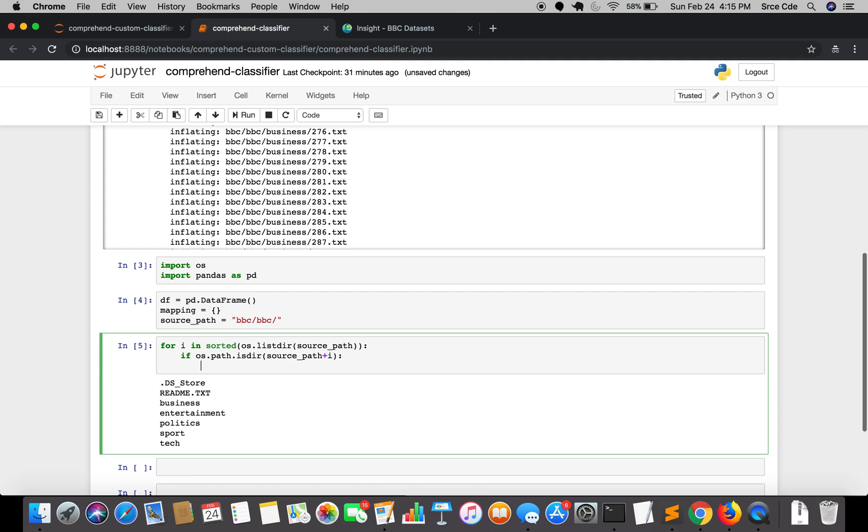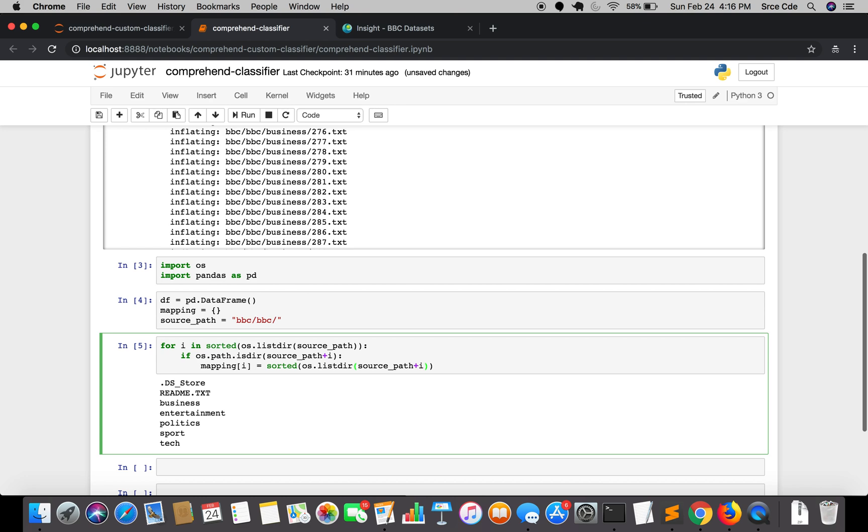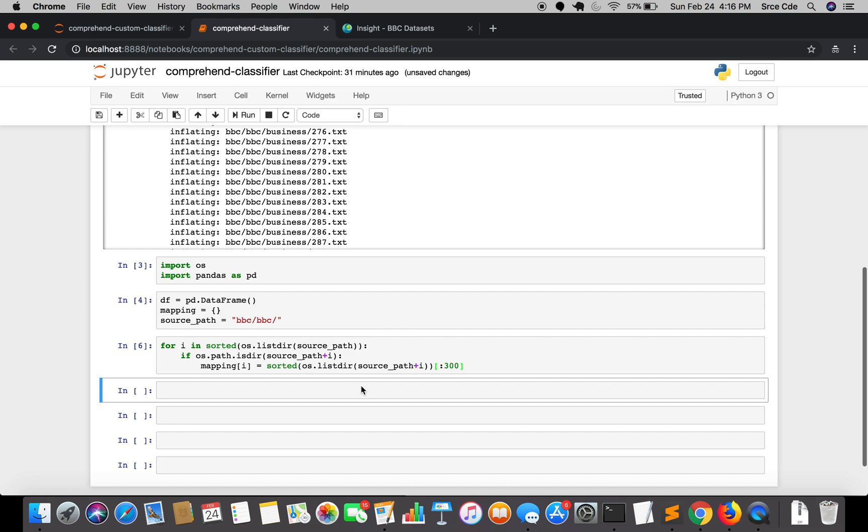If it is a directory, then we want to perform some action. Here we will use the mapping dictionary, that is mapping of i which is labels as I said, followed by sorted os.listdir source path plus the class name or the directory name. We will pick up the first 300 files from each of the labels or the targets, so I'll just say colon 300.